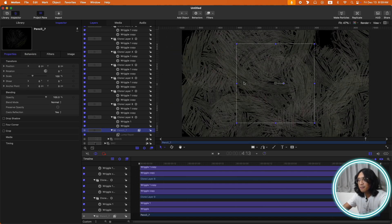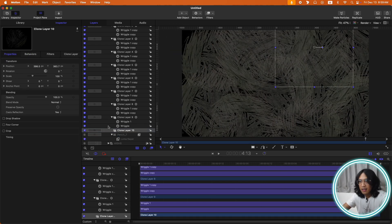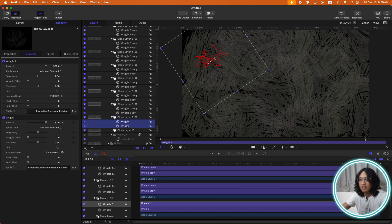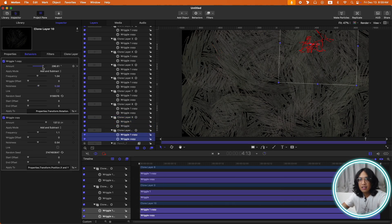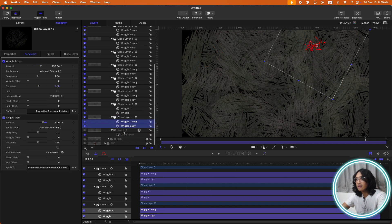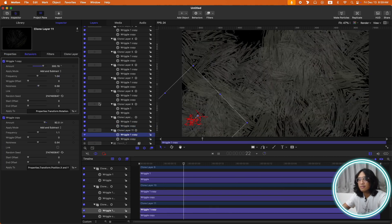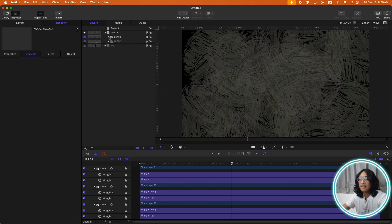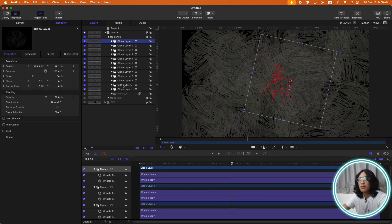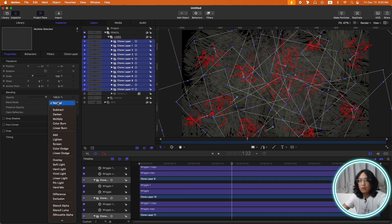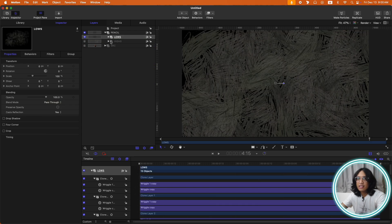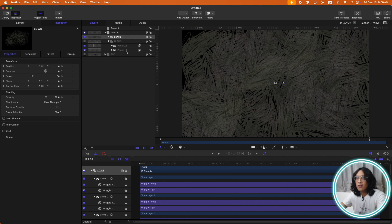Let's add more pencils and copy and paste the Wiggle. Let's reduce the amount a bit, then select all the clone layers and change the blend mode to Darken. Then let's do the same for the highs group — pencil 5 and pencil 4.